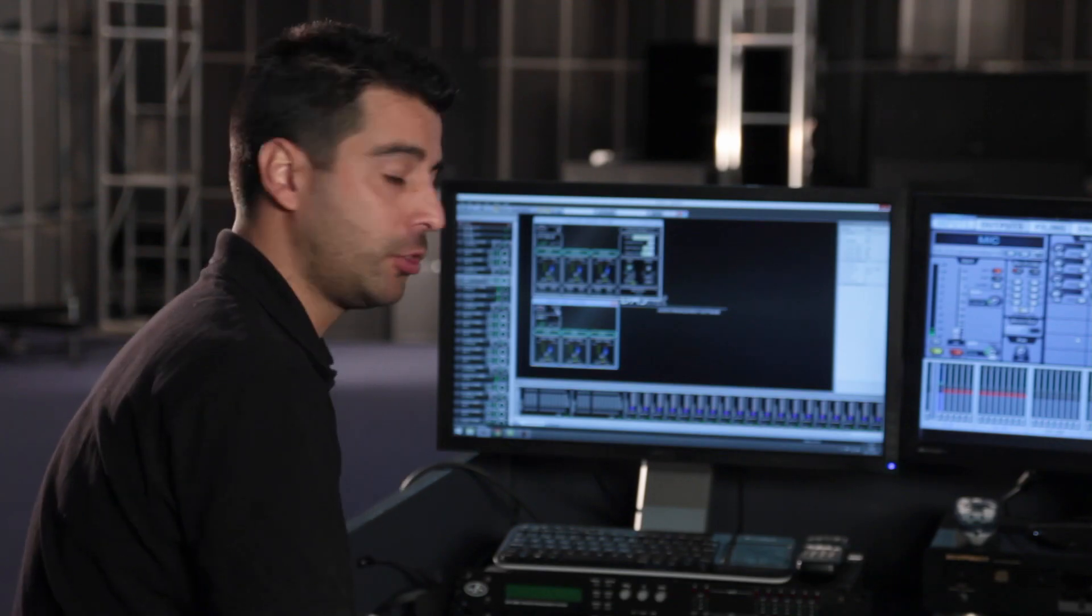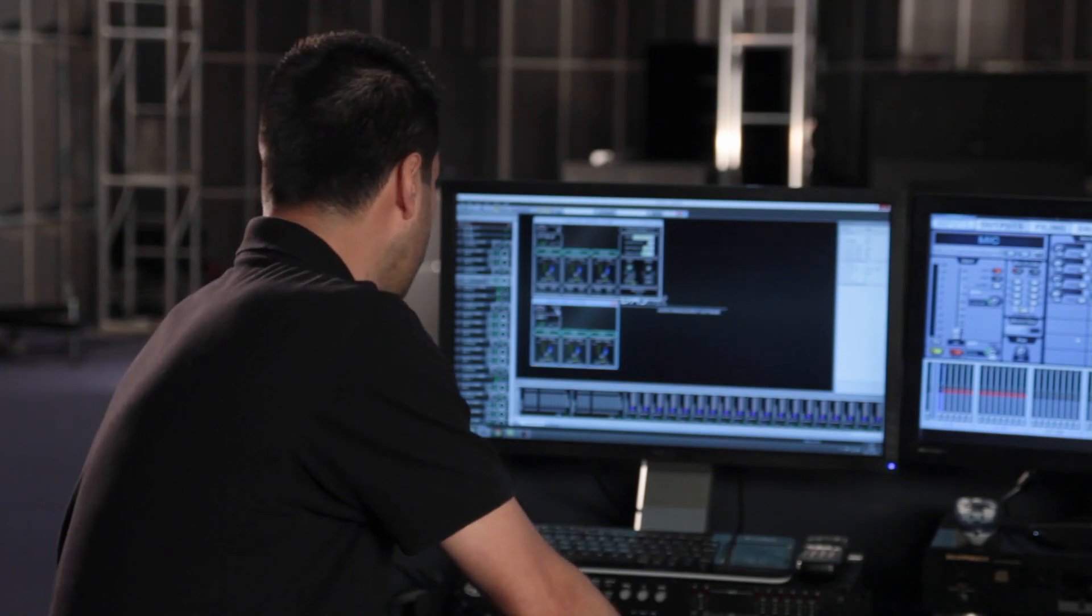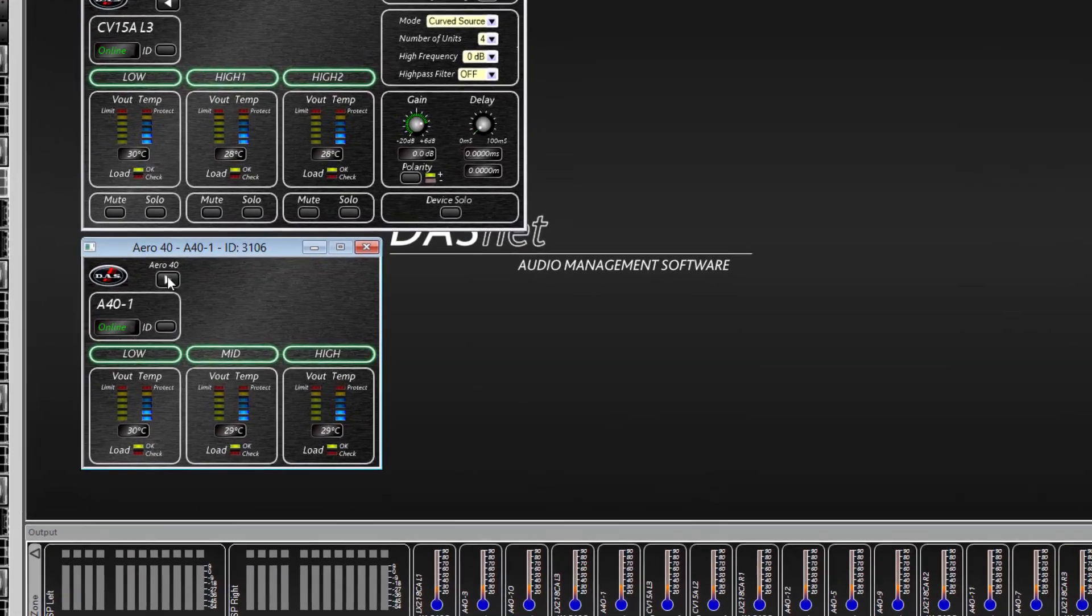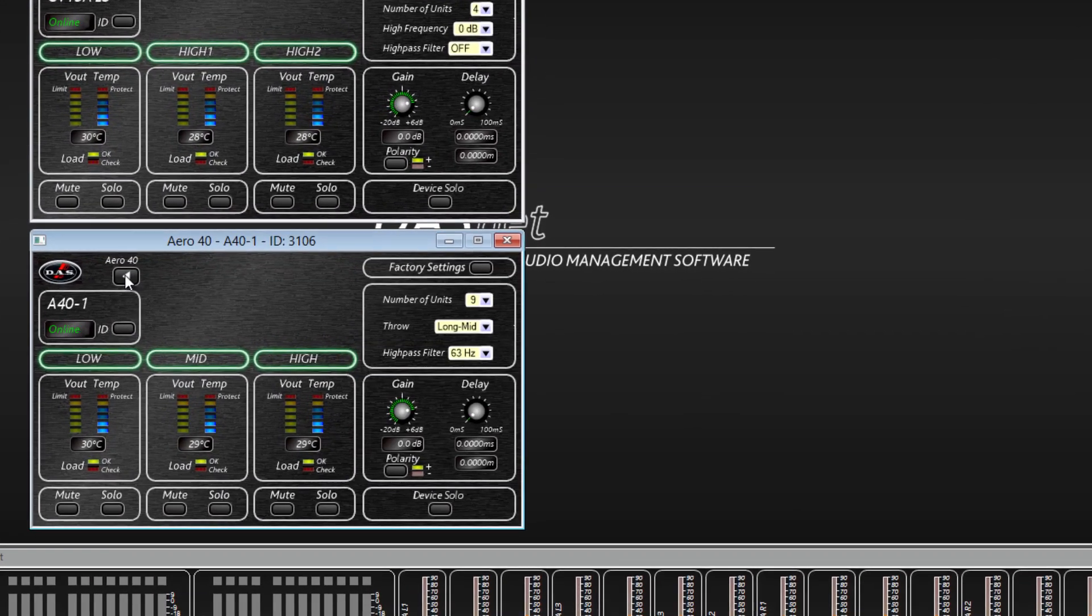Note that the device window and the parameters are specific to each cabinet model. These parameters are discussed in detail in the user manual of each model.